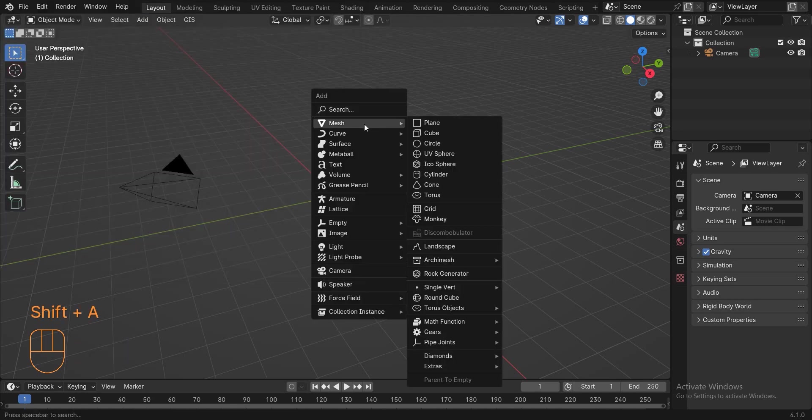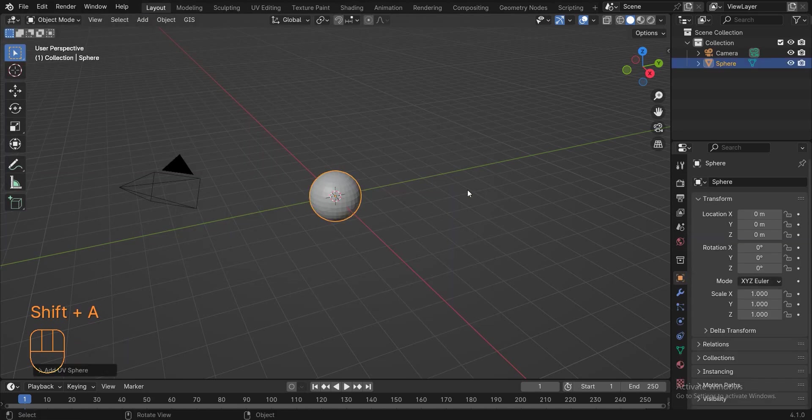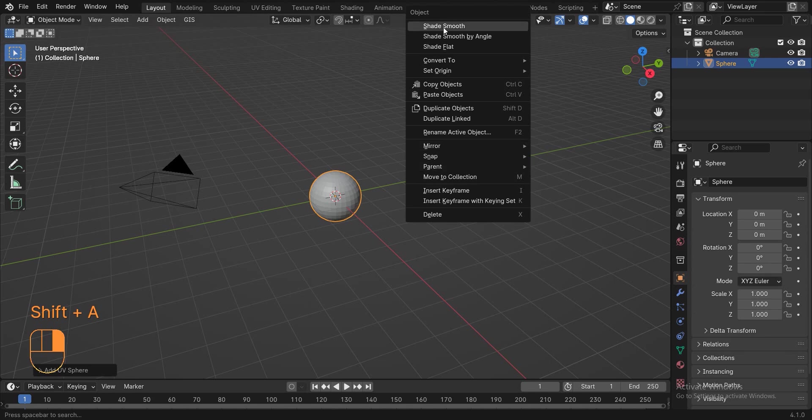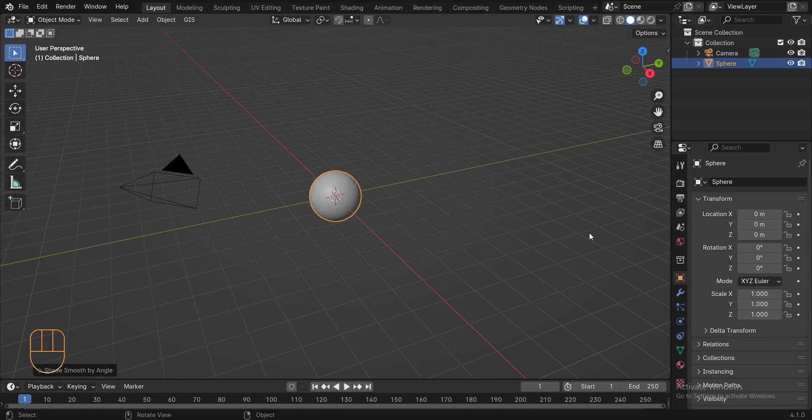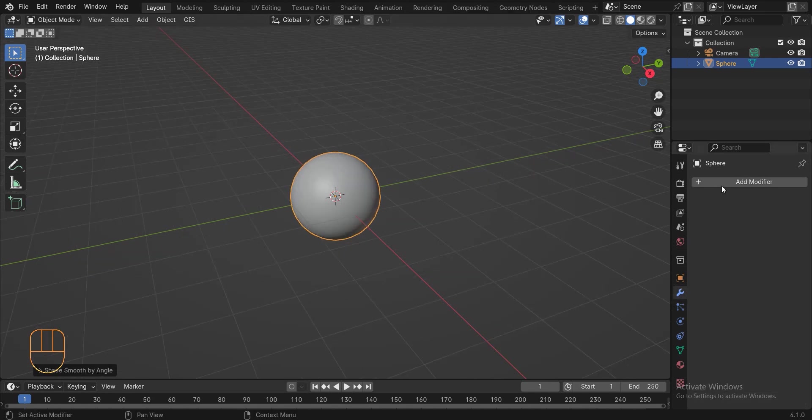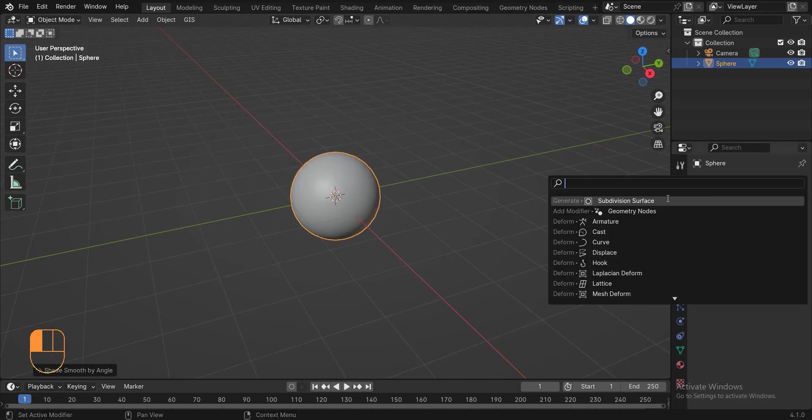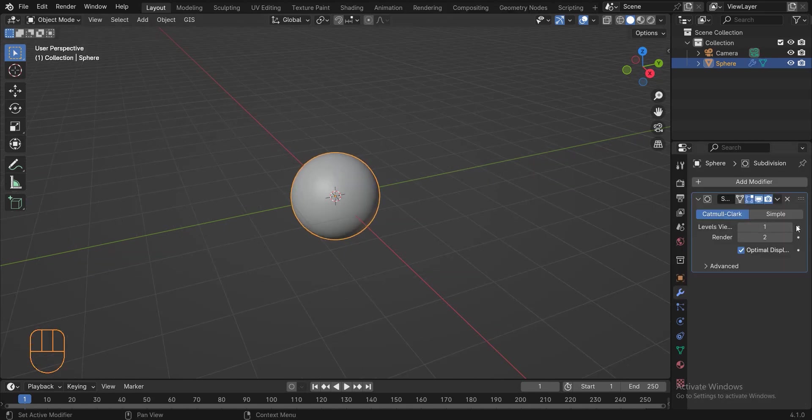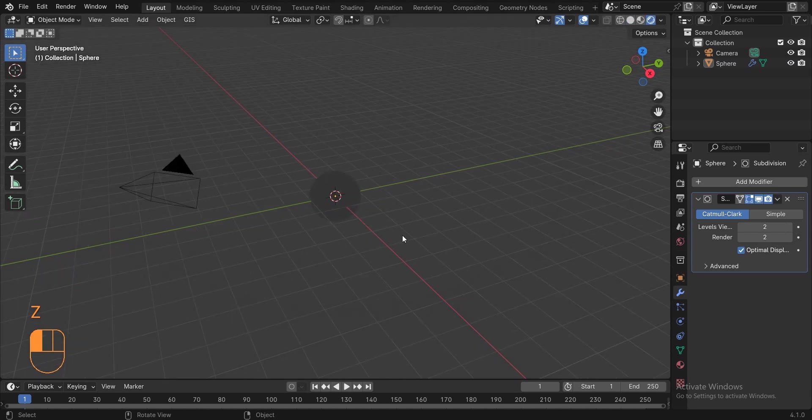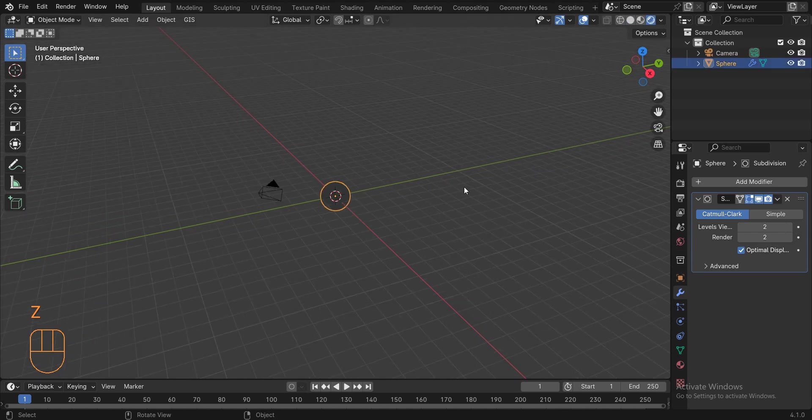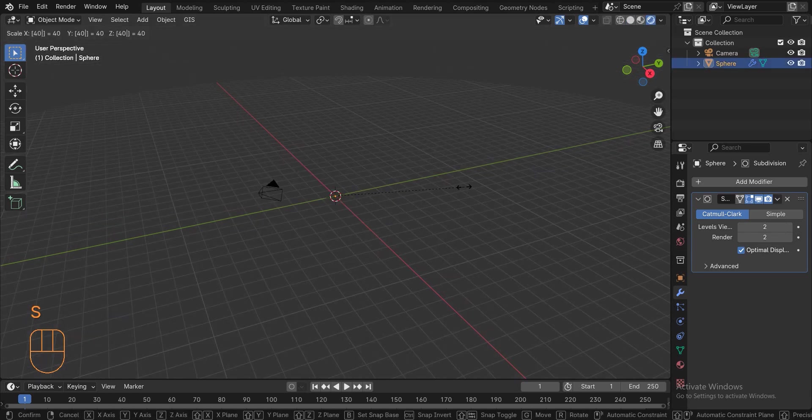So now press shift A and add a sphere. Right click and click shade auto smooth. Go to the modifiers tab and add a subdivision surface modifier and set its level to 2. Press S to scale and type 40.